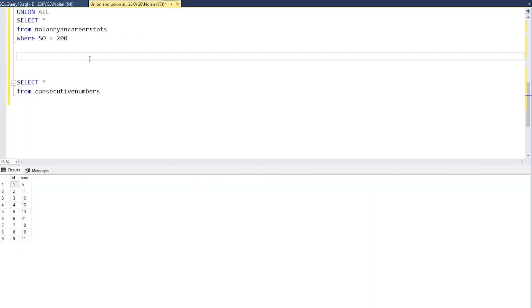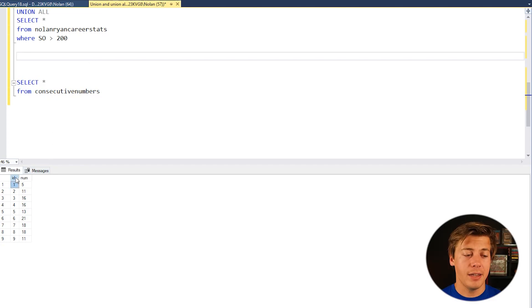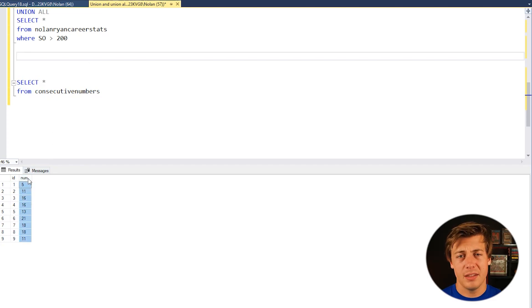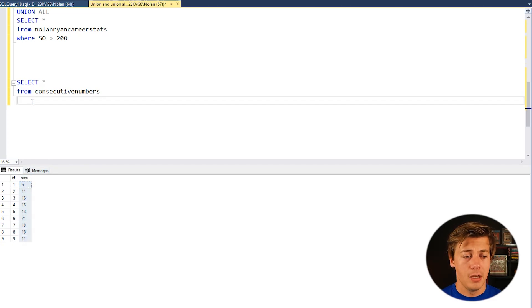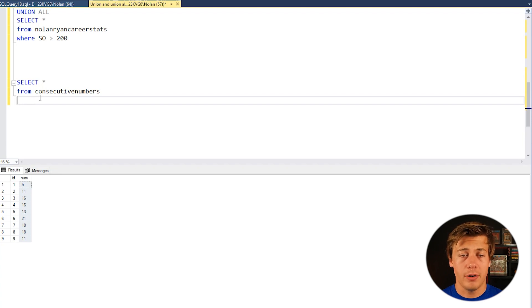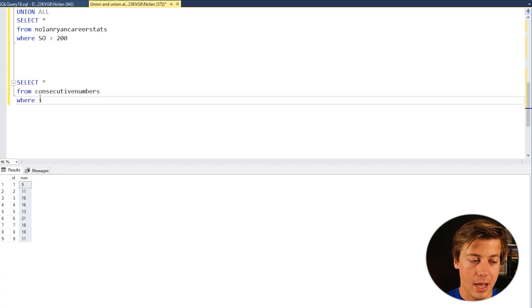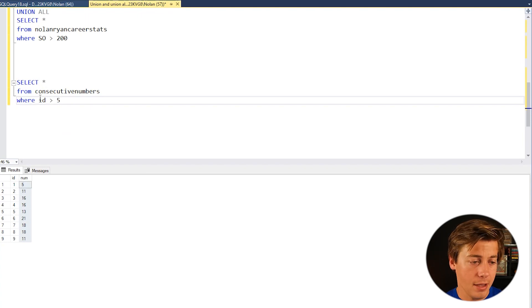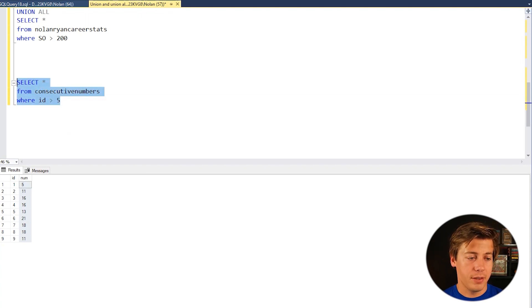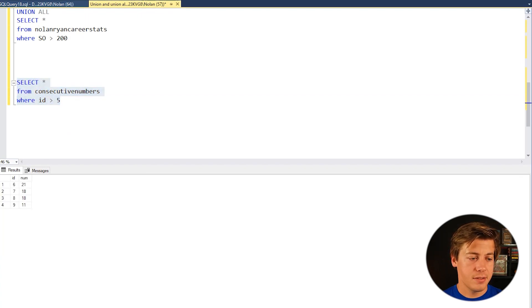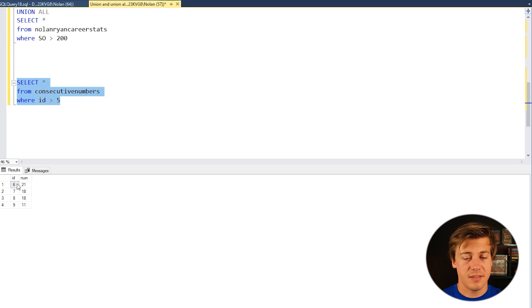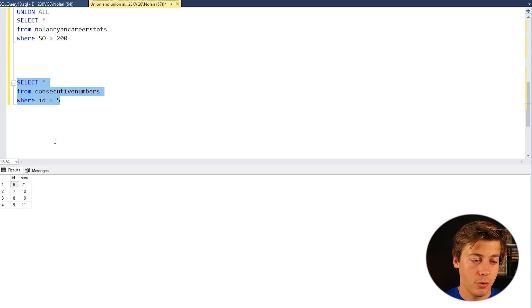So for part two we're taking a look at a table consecutive numbers. We have ID over here and then we have a num in the second column. So let's say for the first example we're going to write two select statements. We have this one where ID is greater than 5 and if we run this output on this side of things you can see IDs 6, 7, 8 and also 9 show up.